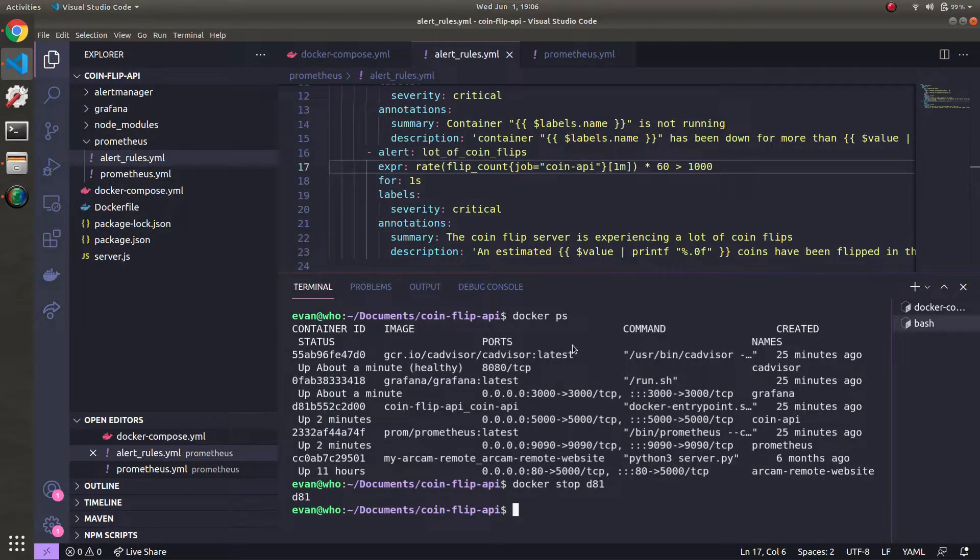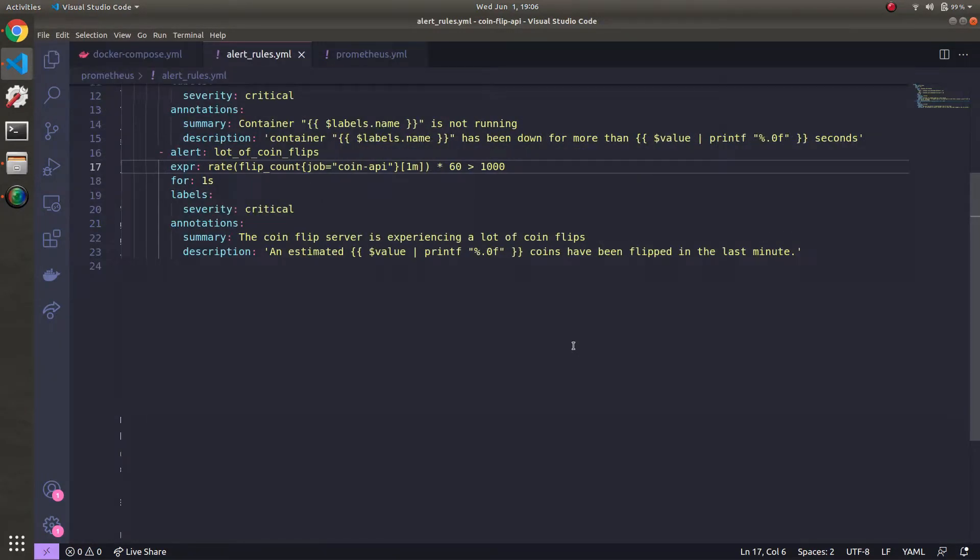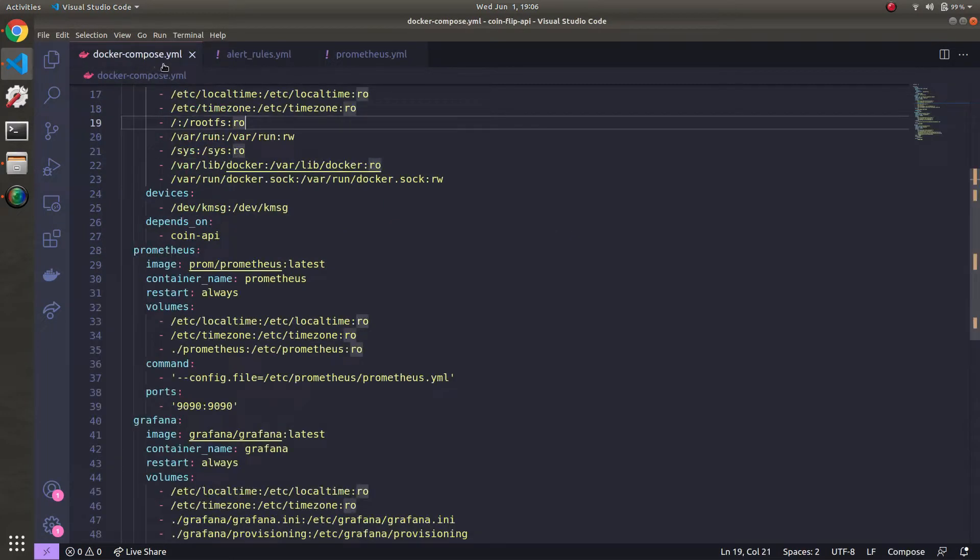Now let's go ahead and define the Alert Manager container in our Docker Compose file. I'm going to make some space here by closing the terminal as well as the left sidebar. Let's go over to our Docker Compose YAML file.